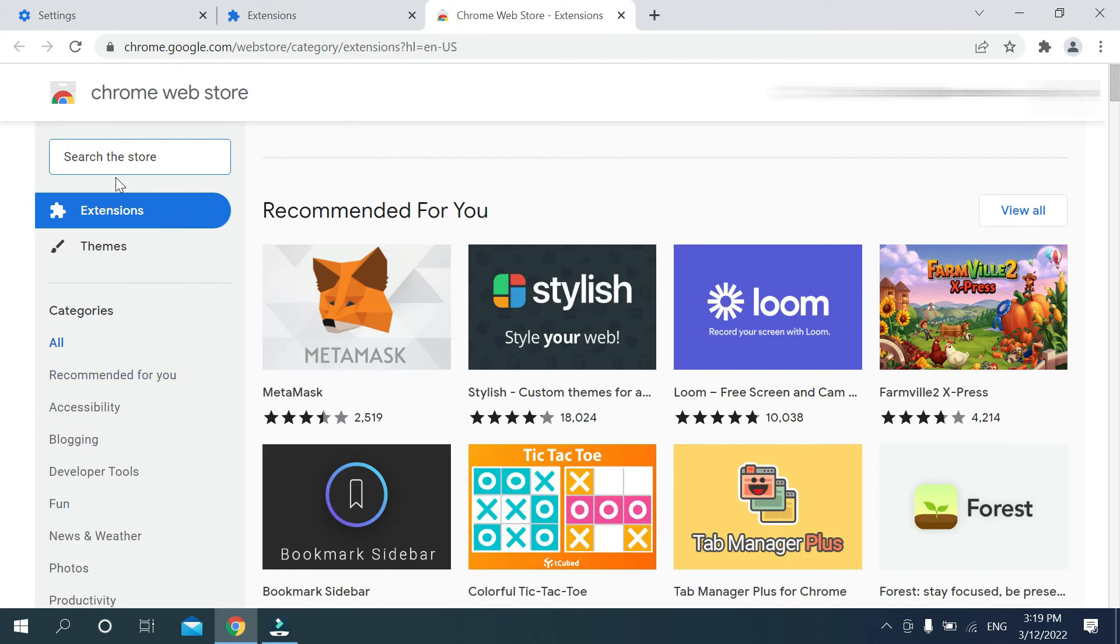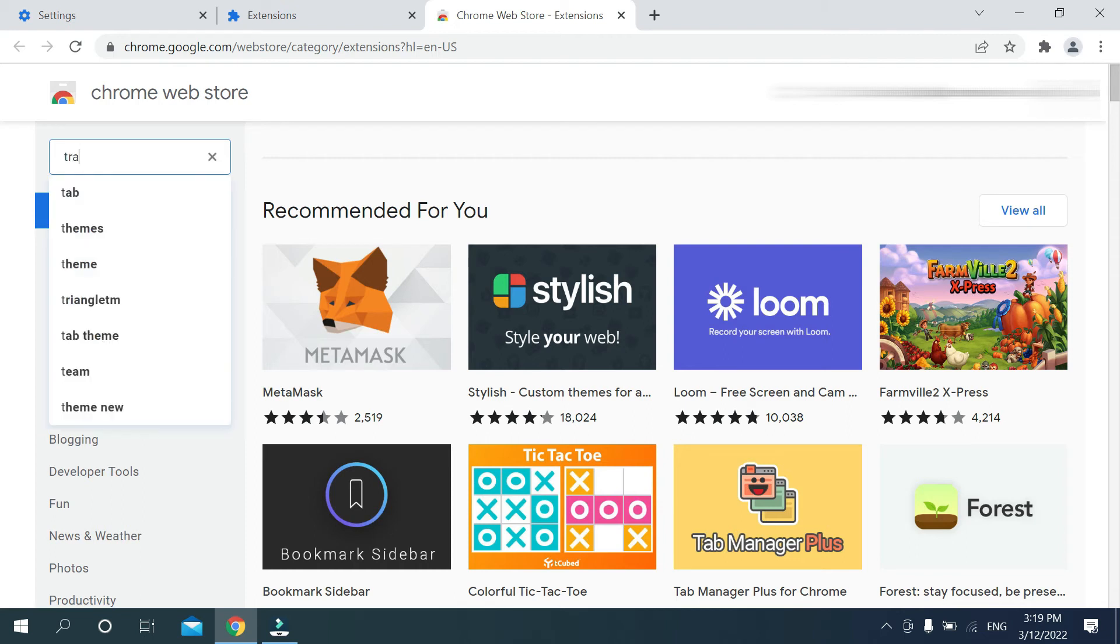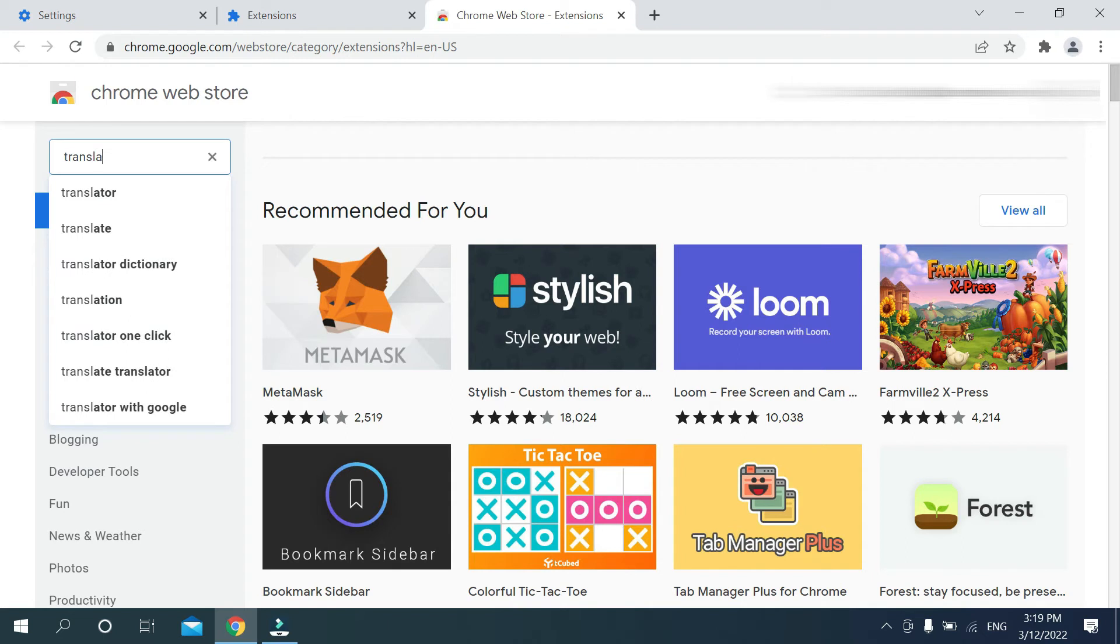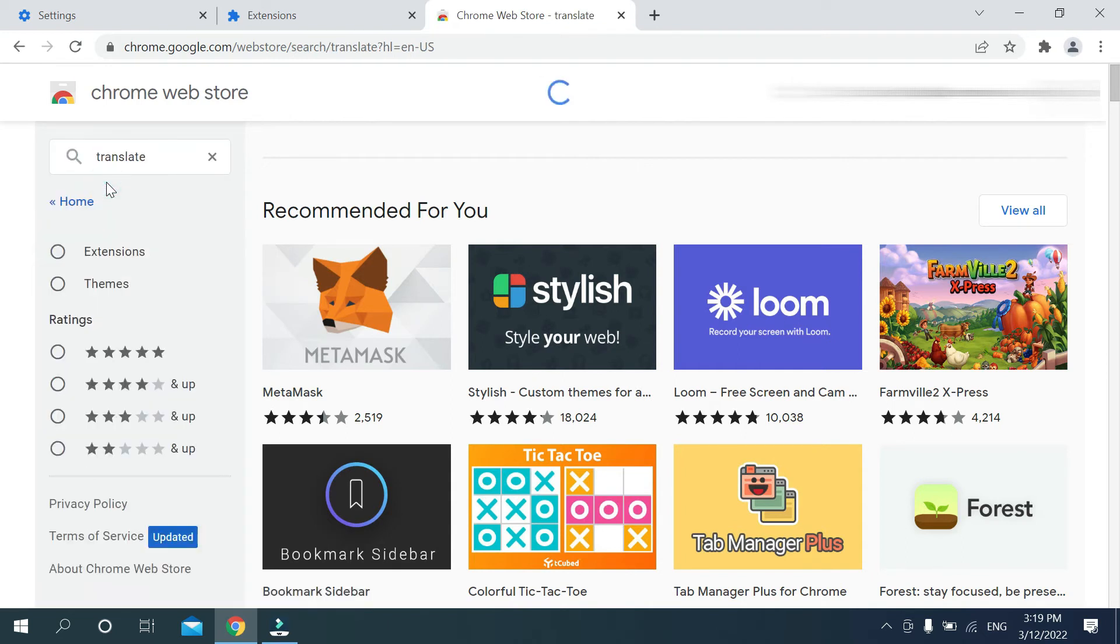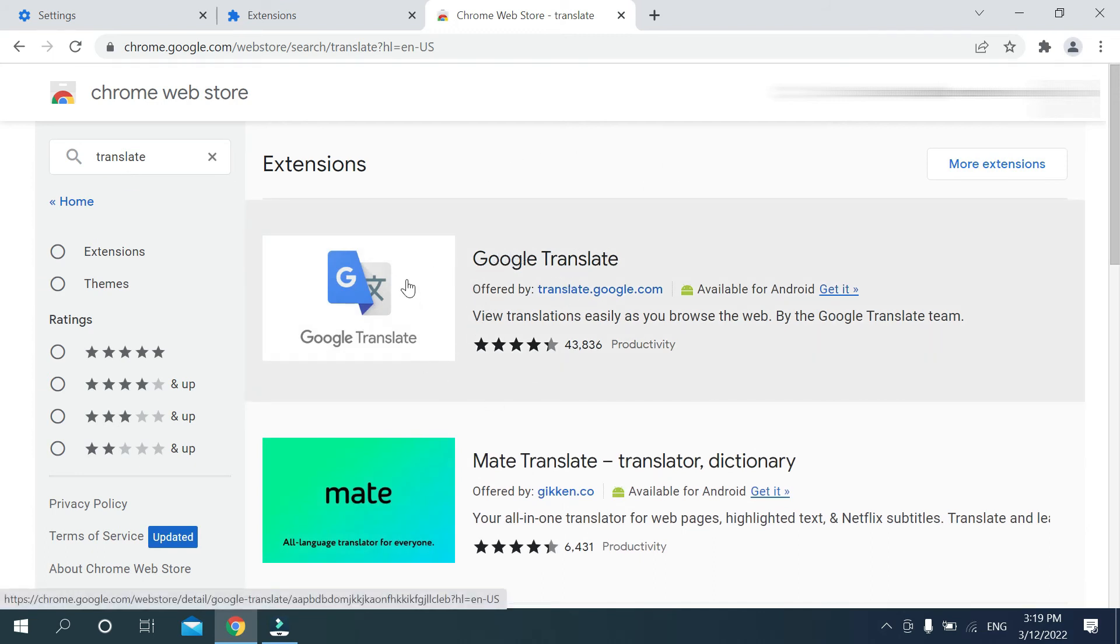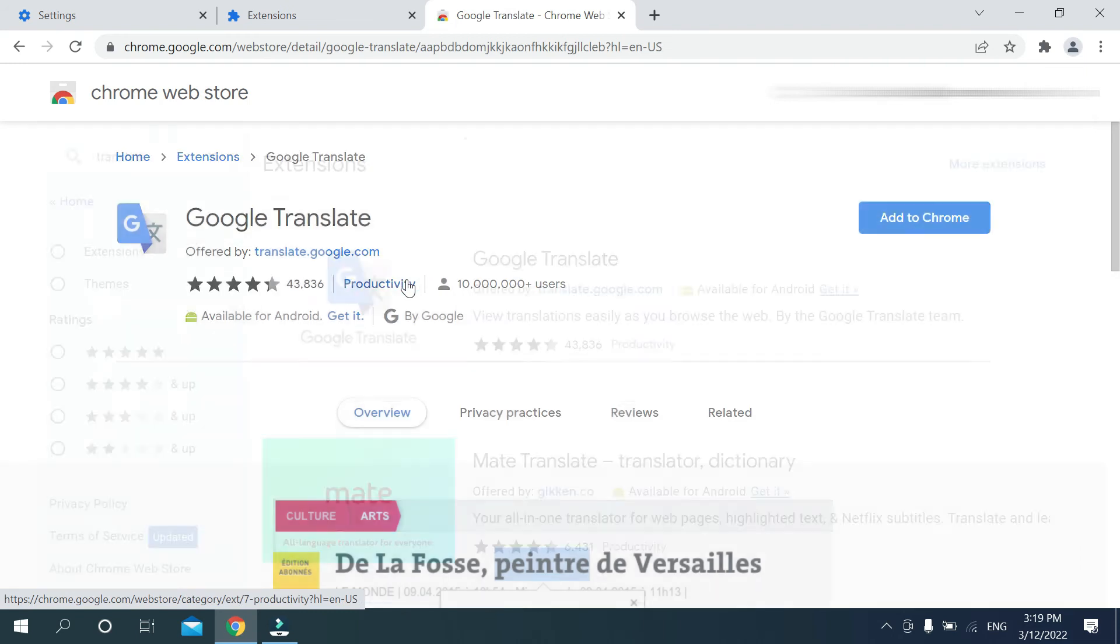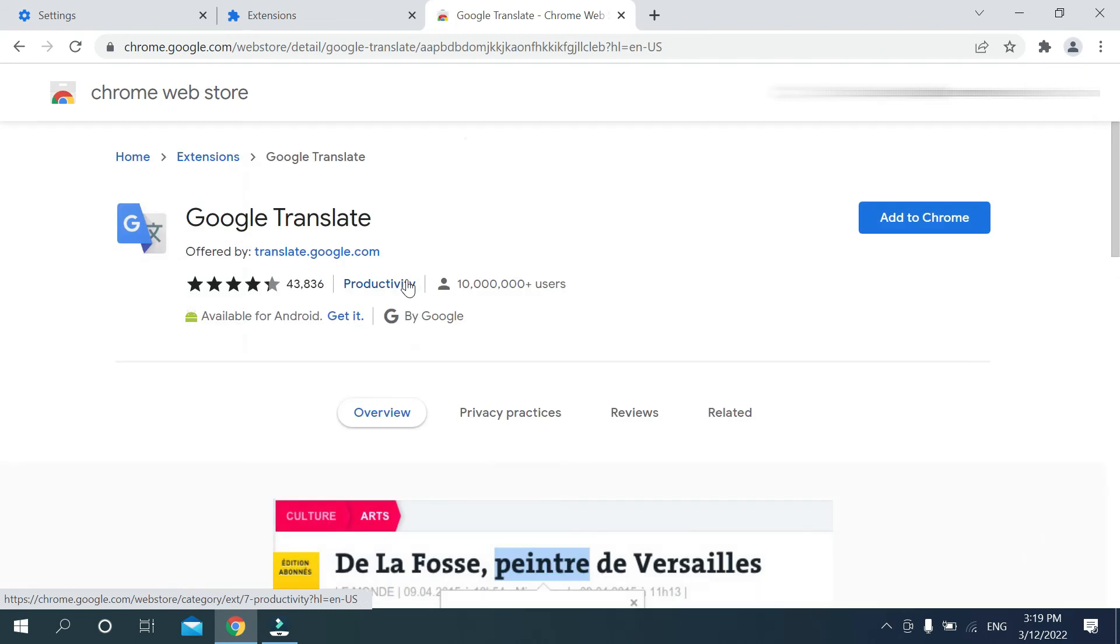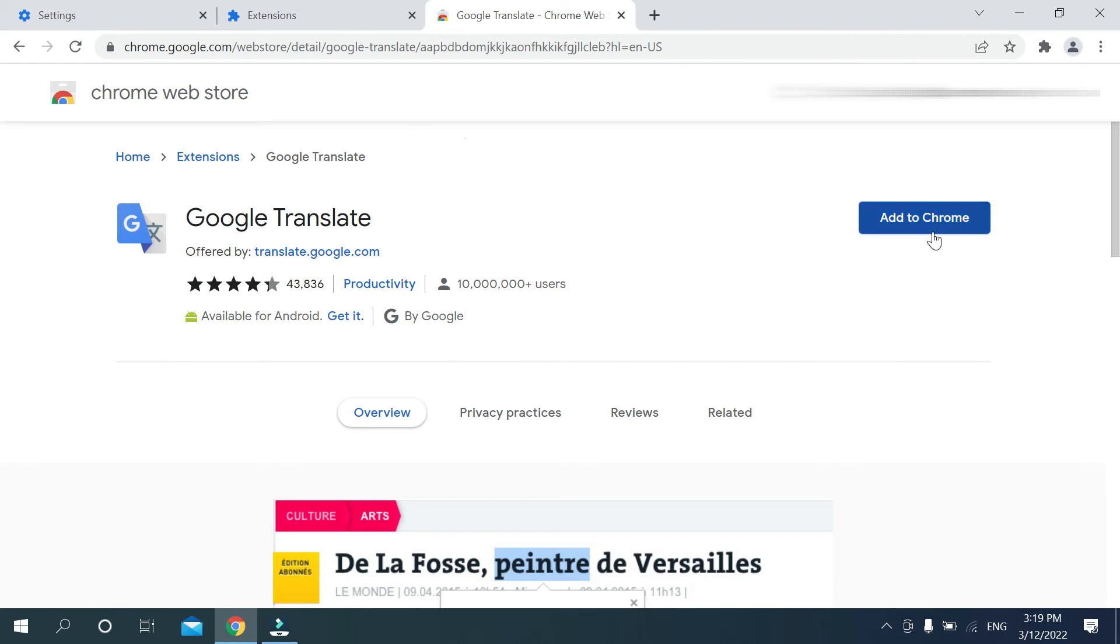Now you can see the search bar here. Just type 'translate' and then search it. At the first option you can see Google Translate, so just open it and then you can see the option Add to Chrome. Select it.